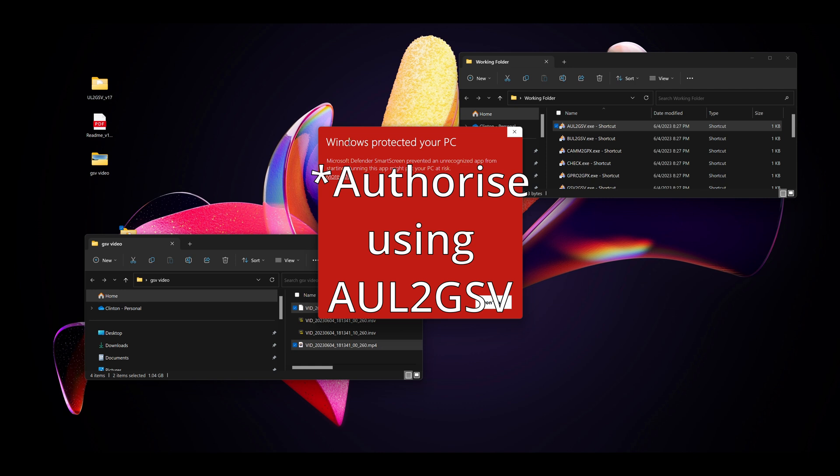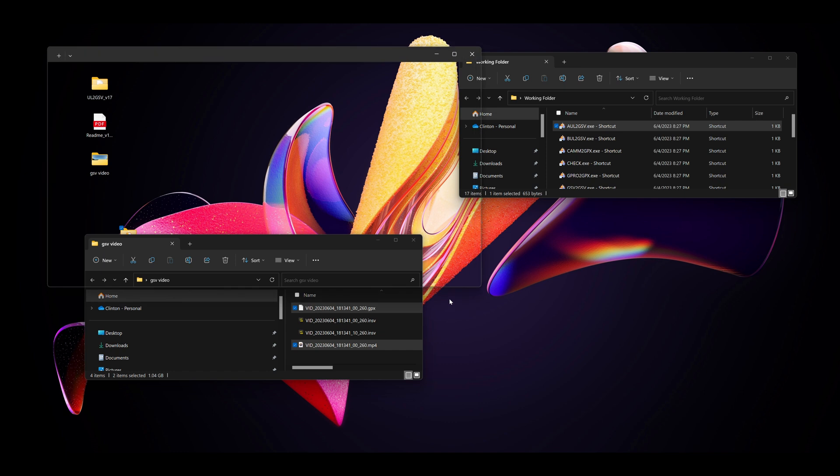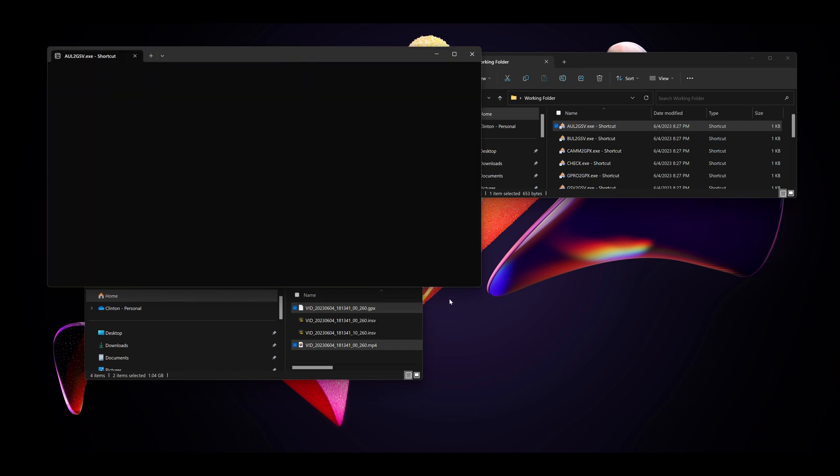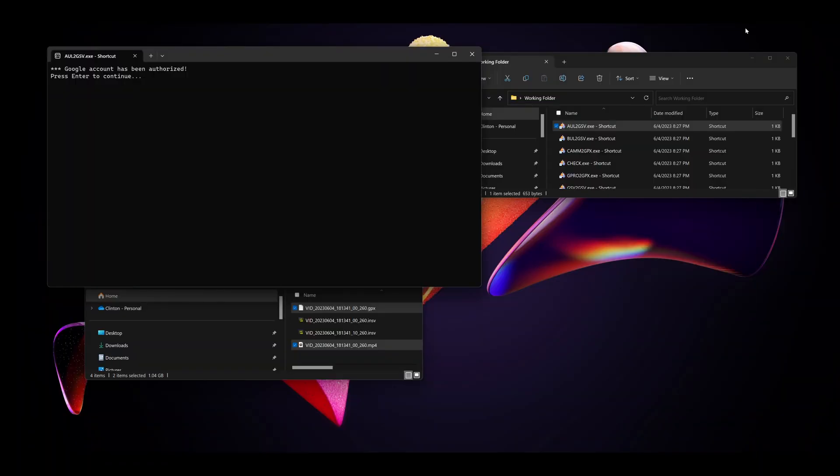Now we need to authenticate our Google account. Same error. Follow the instructions. Select the account. Give it the permissions. You can see that it's done there, and it's been authorized.